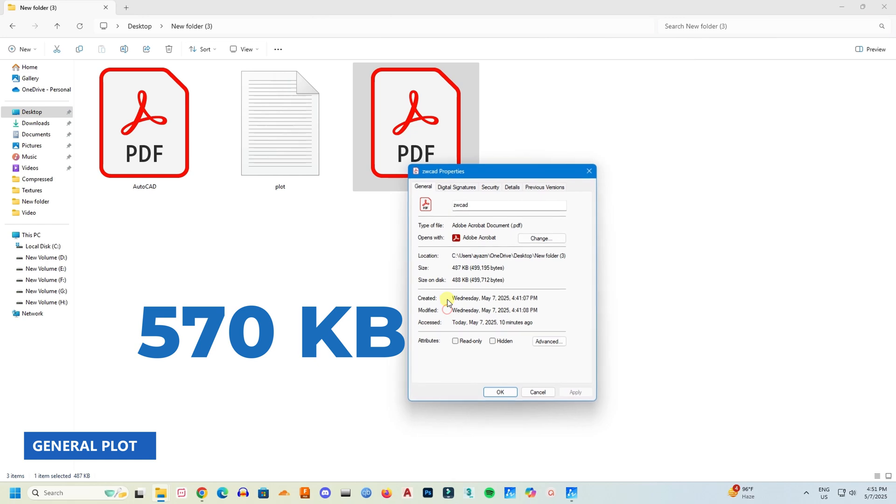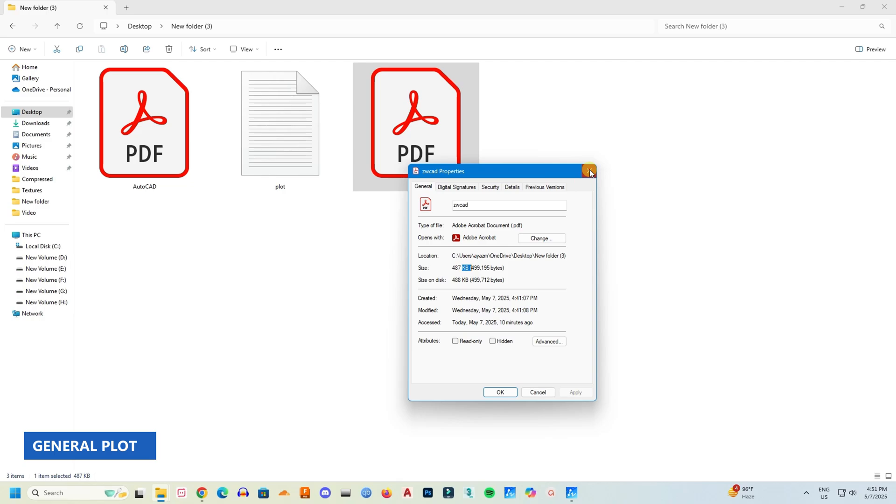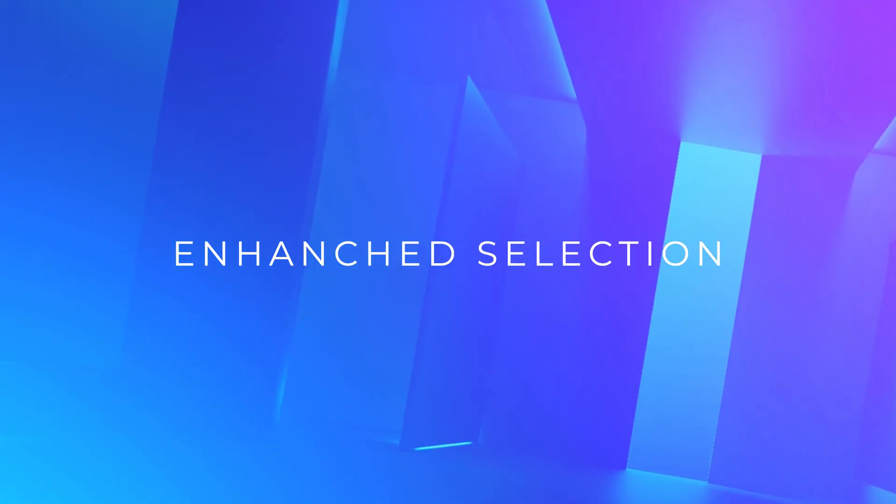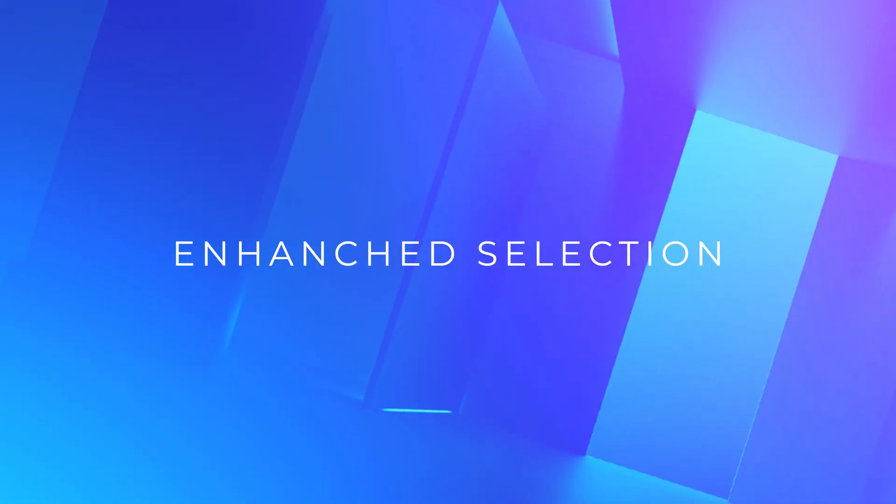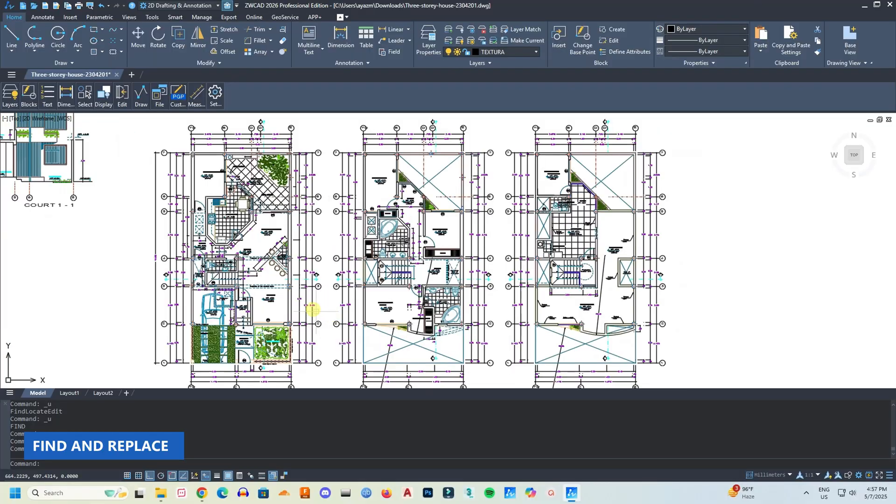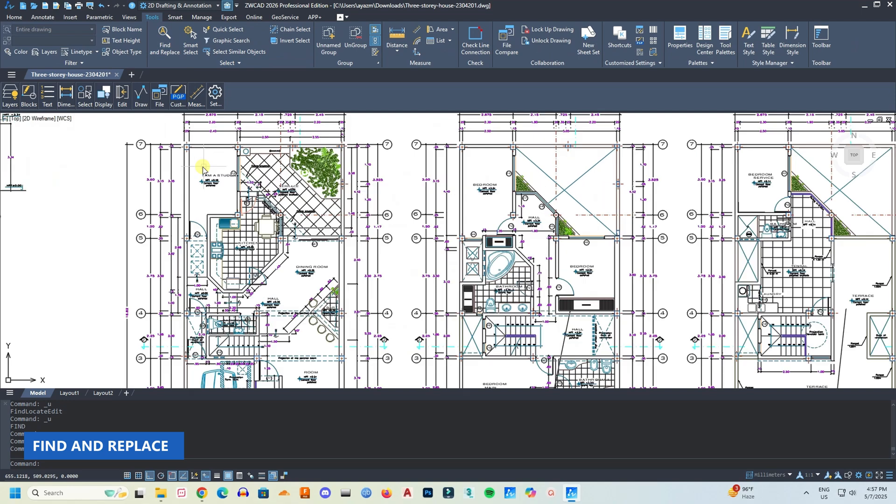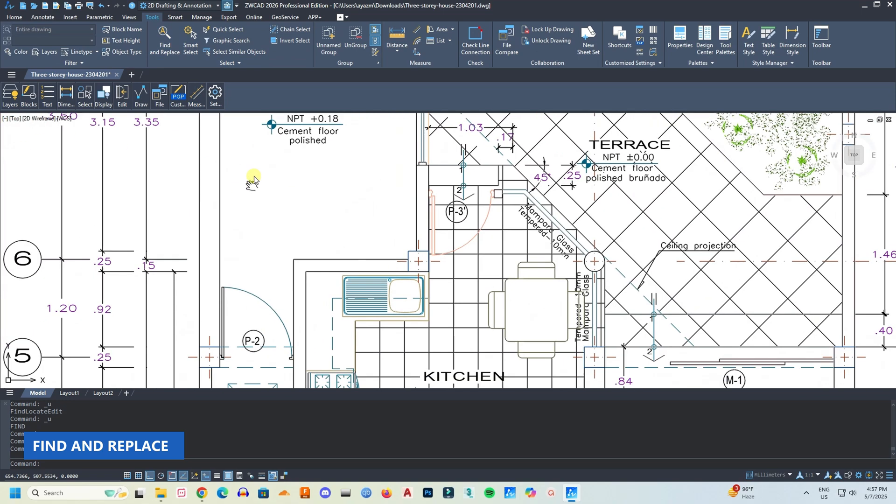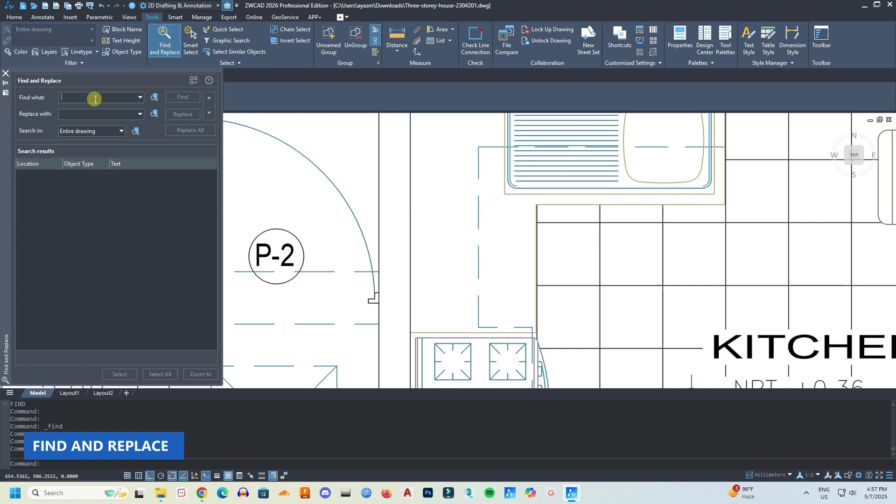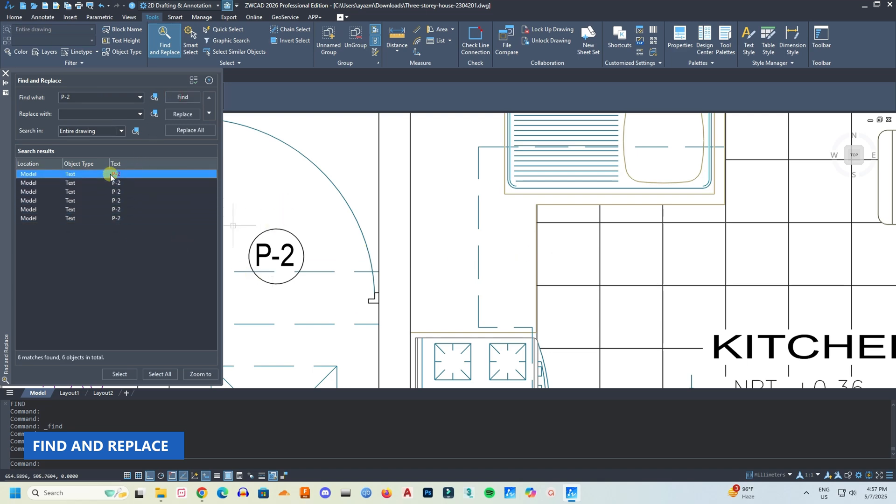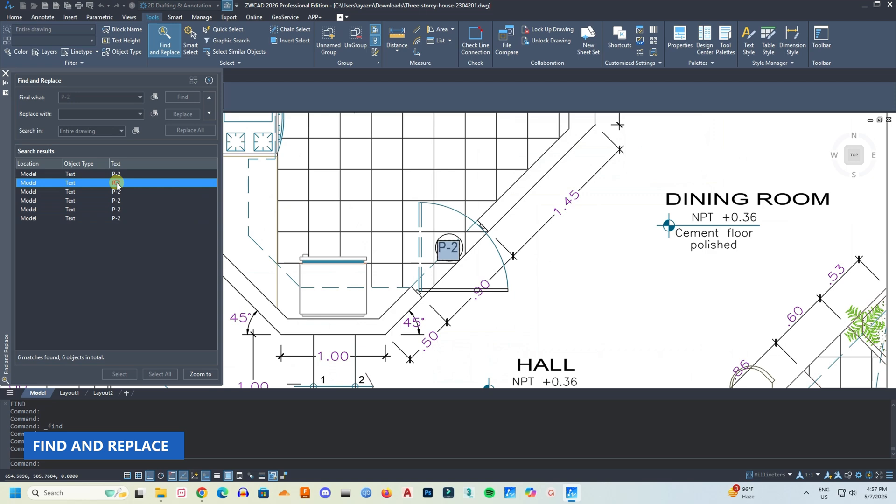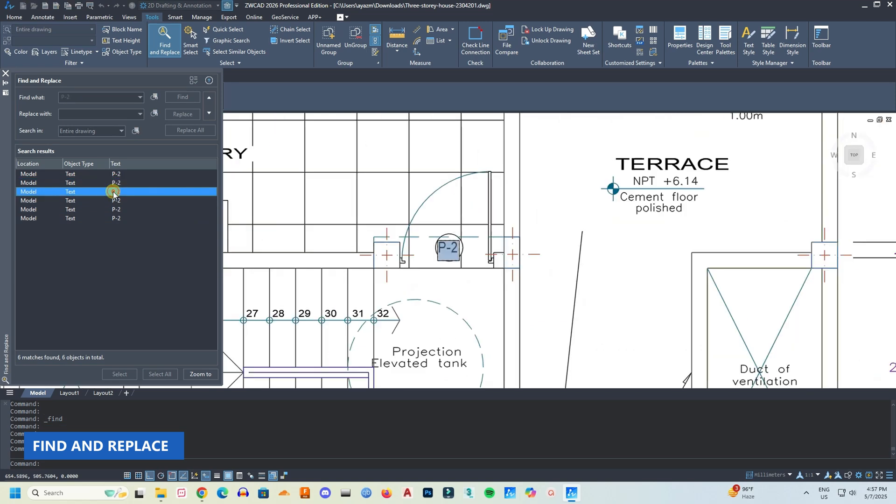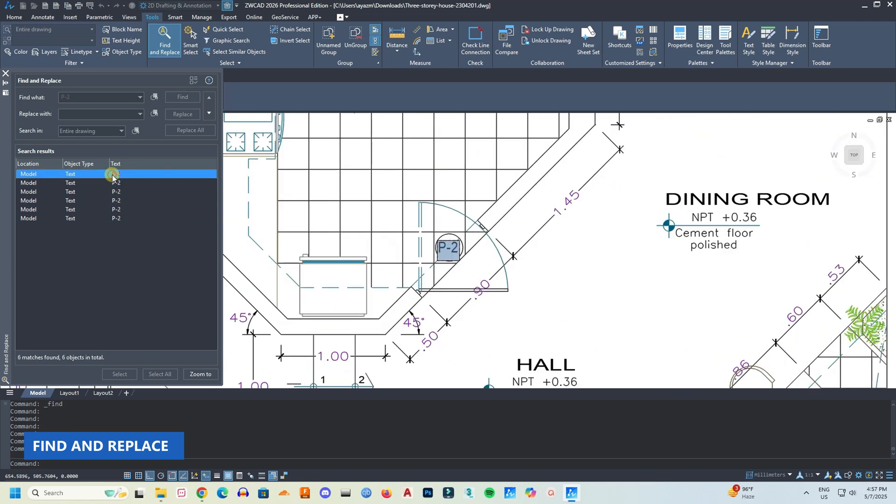Lastly, enhanced selection. In ZWCad 2026 they have brought many optimizations in selection. As an example, sometimes you need to quickly locate and modify text in drawings. In ZWCad 26, they redesigned the find and replace function as a panel. Now we can edit text in the drawing area while searching and replacing text in the panel. It's very easy to locate all the texts and very easy to change them.